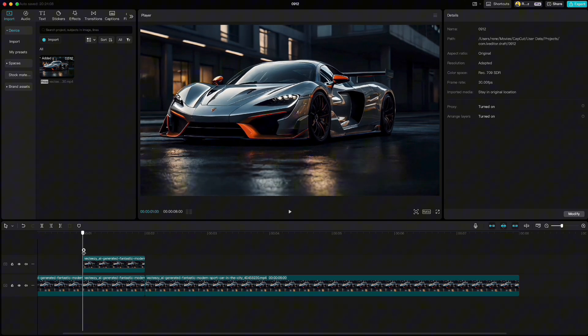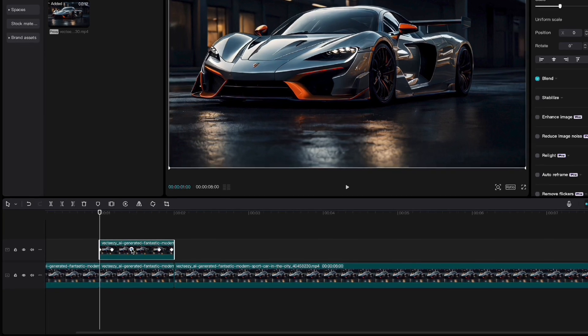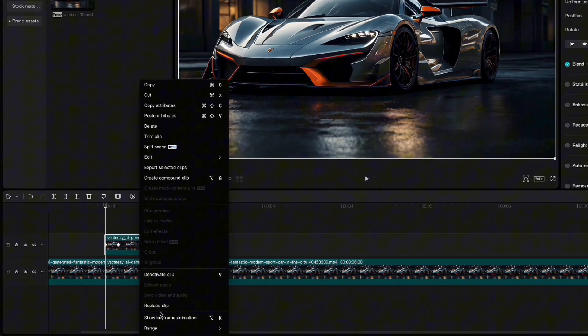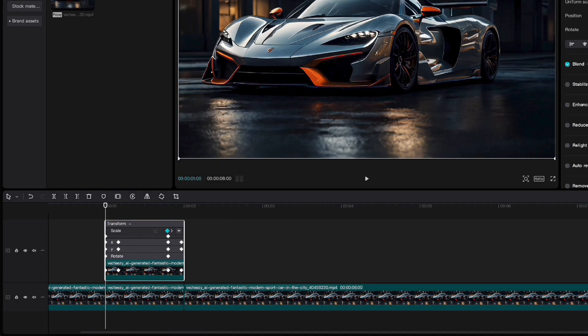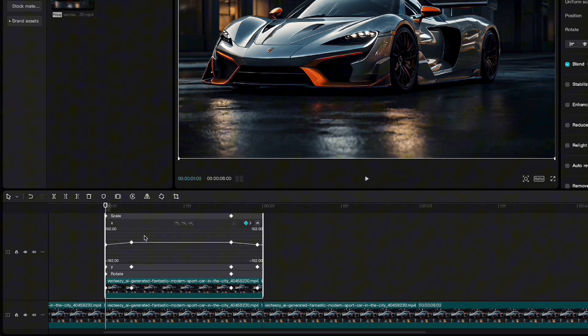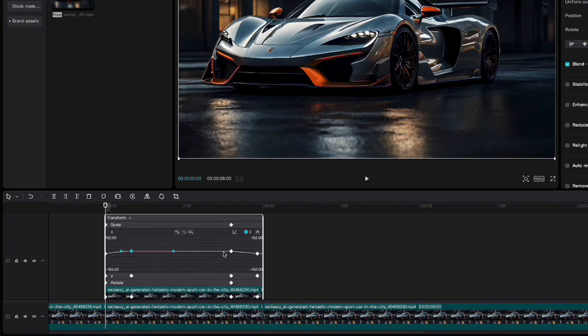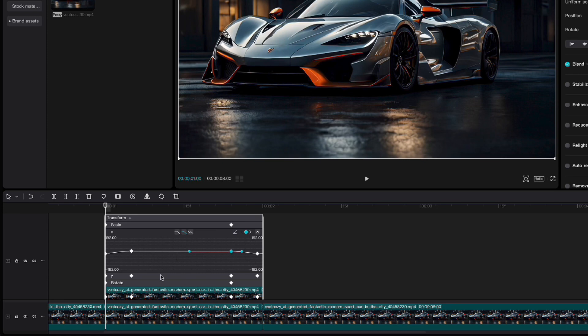Now we have to make transition smoother. Right click on the clip, show keyframe animation. Click on x, highlight the first keyframe and click on auto curve up here. Do the same for the second keyframe and repeat that also for y positions.